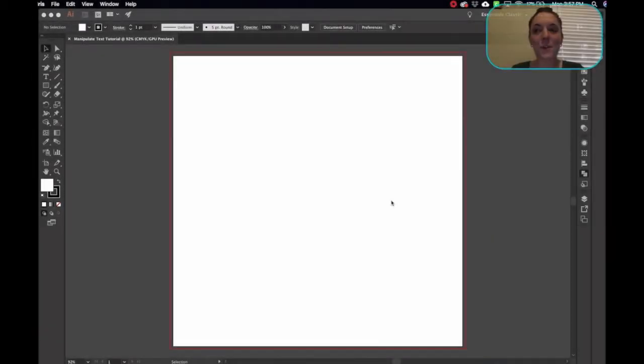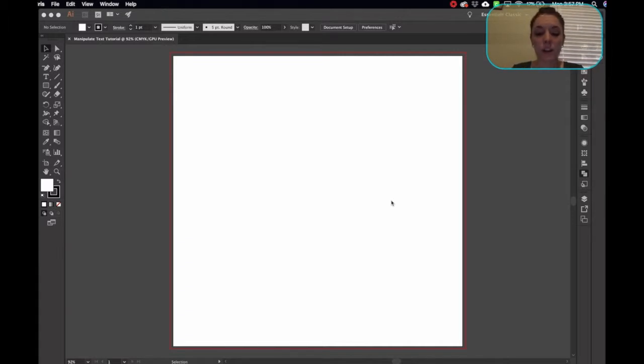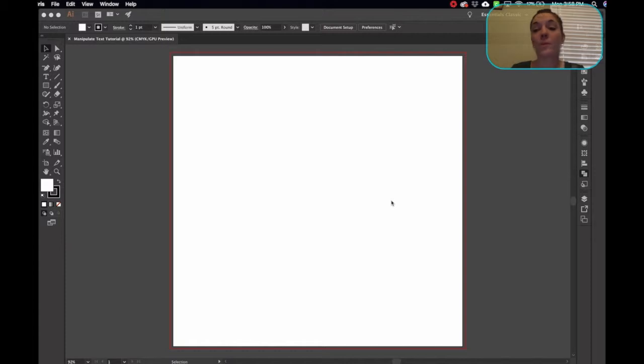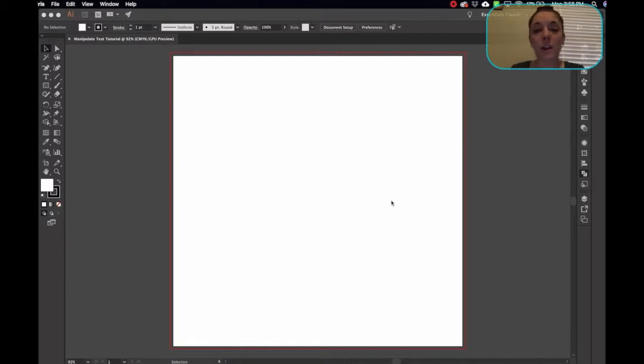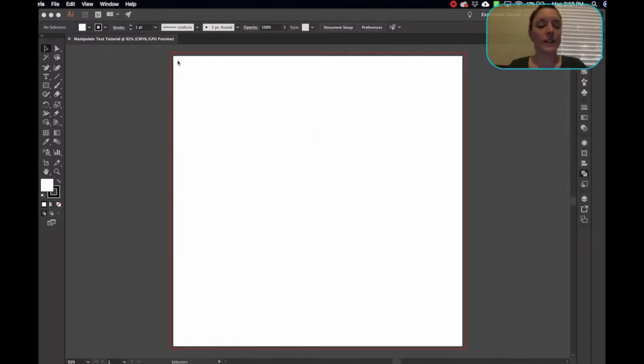Hi, so I wanted to record a video about how to manipulate text in Illustrator. It's a really awesome tool to use whenever you're building logos, whenever you're making images for print, for Cricut, if you're making Cricut products. This is a really cool tool to use, and I think you'll use it a lot once you know how to do it.